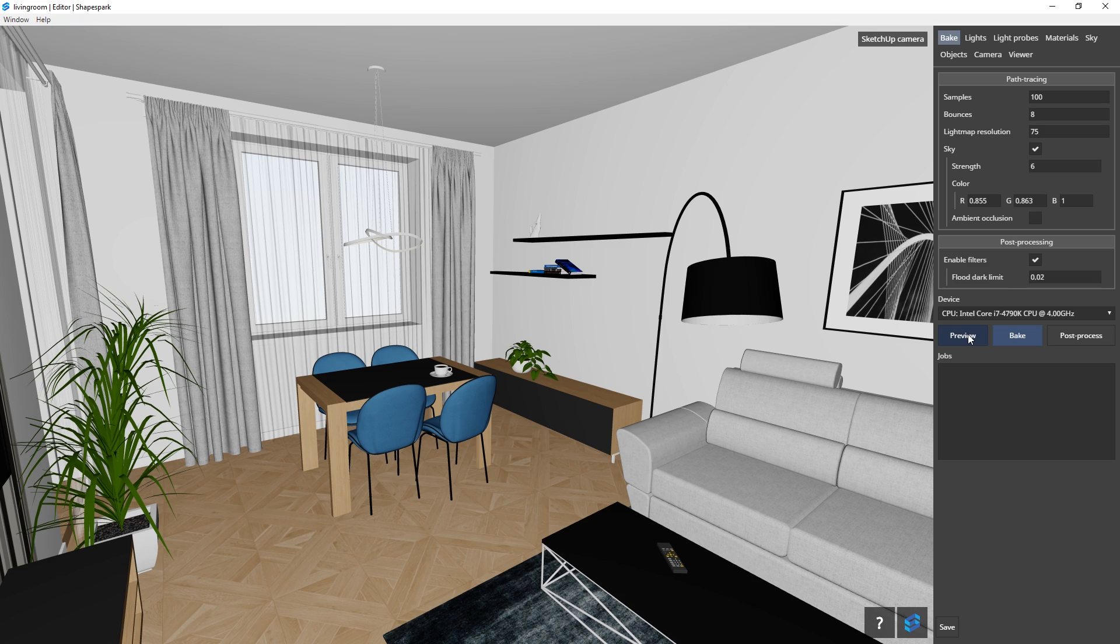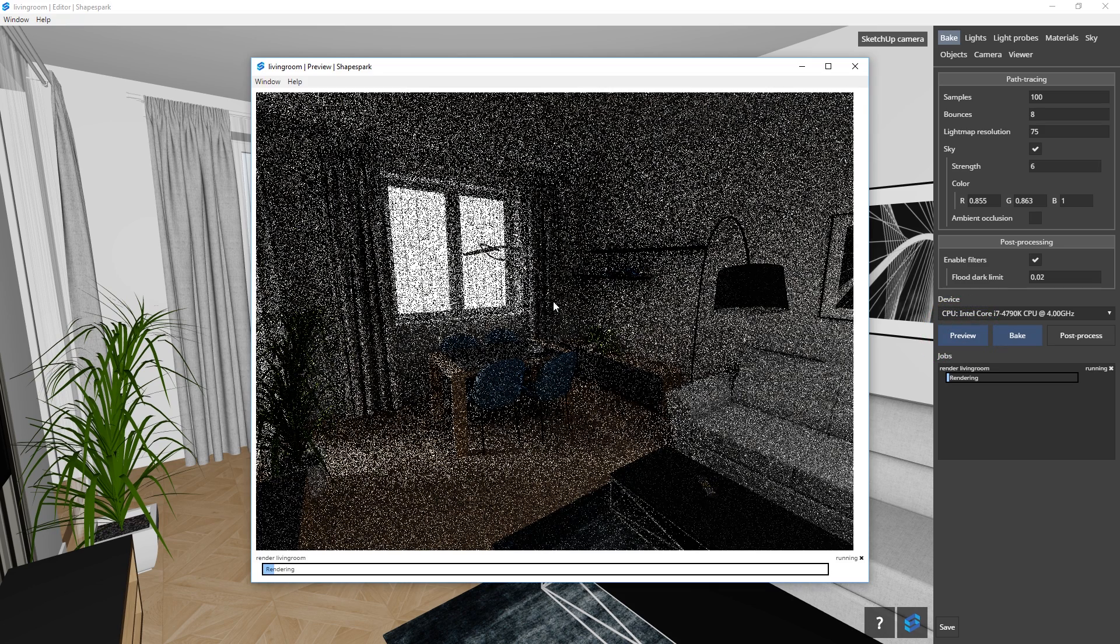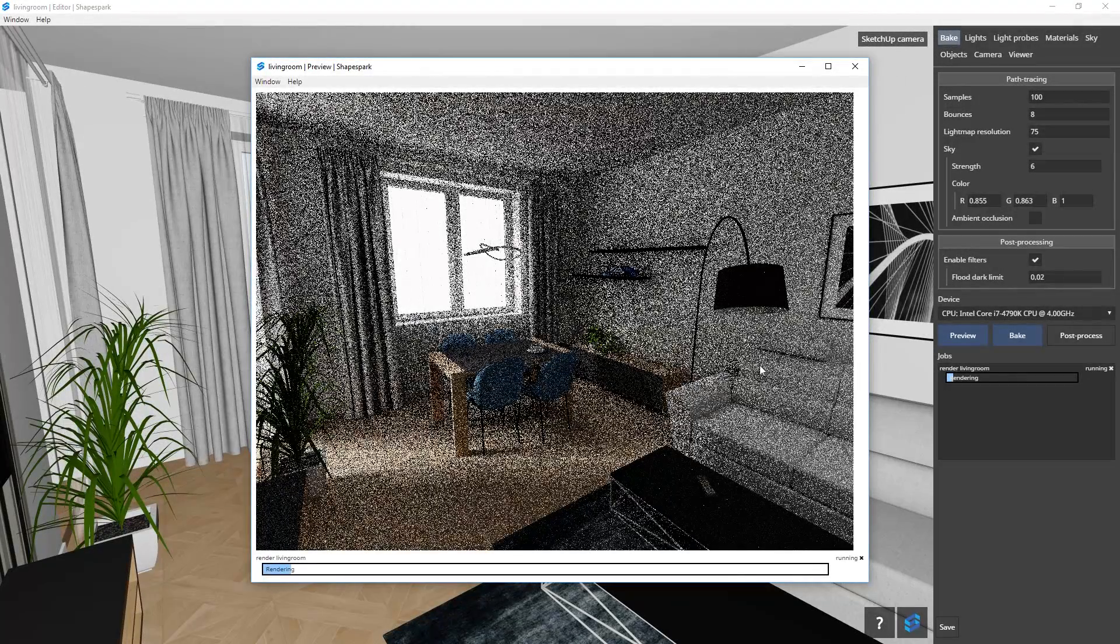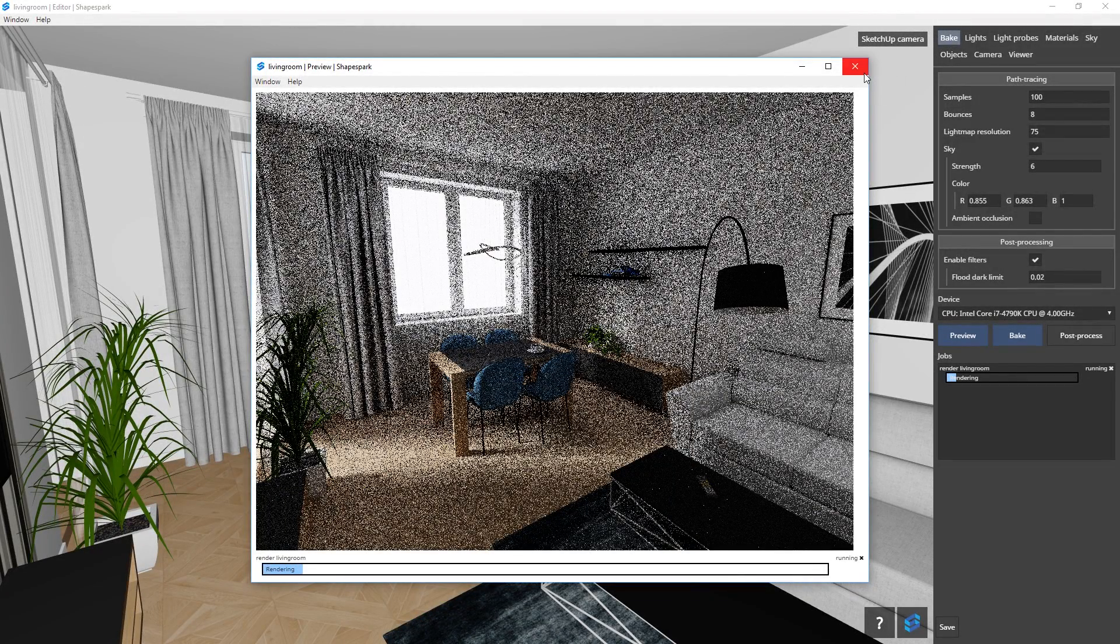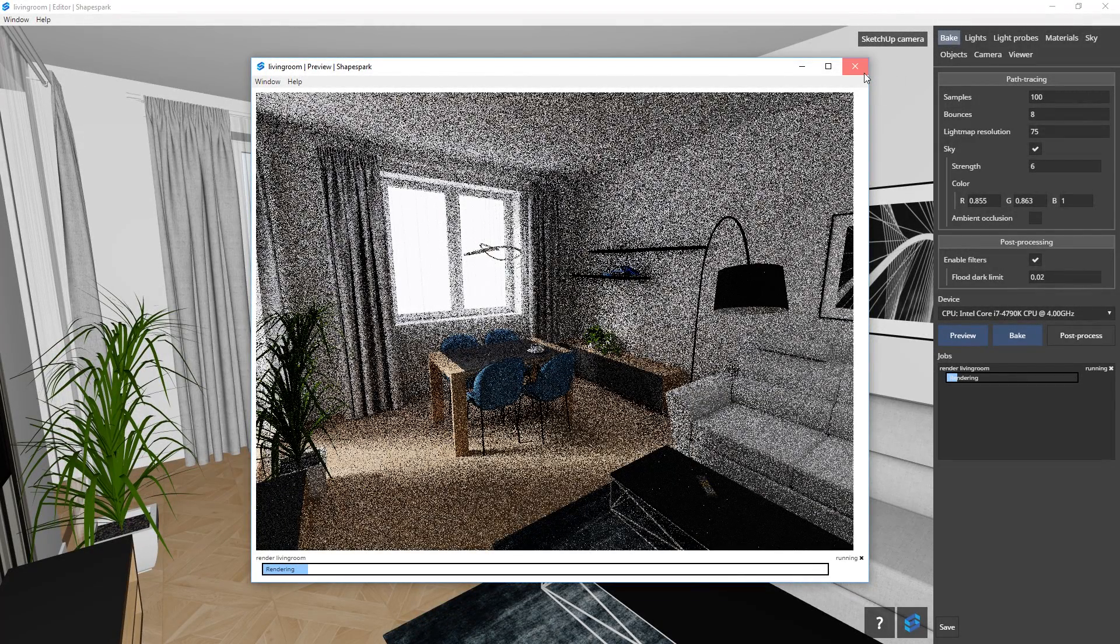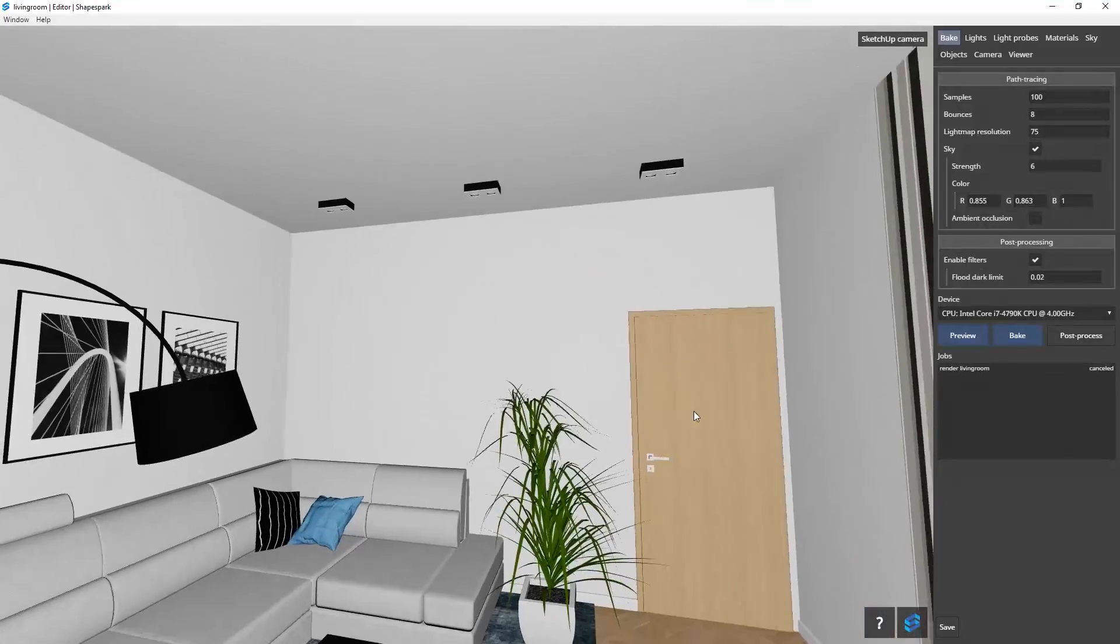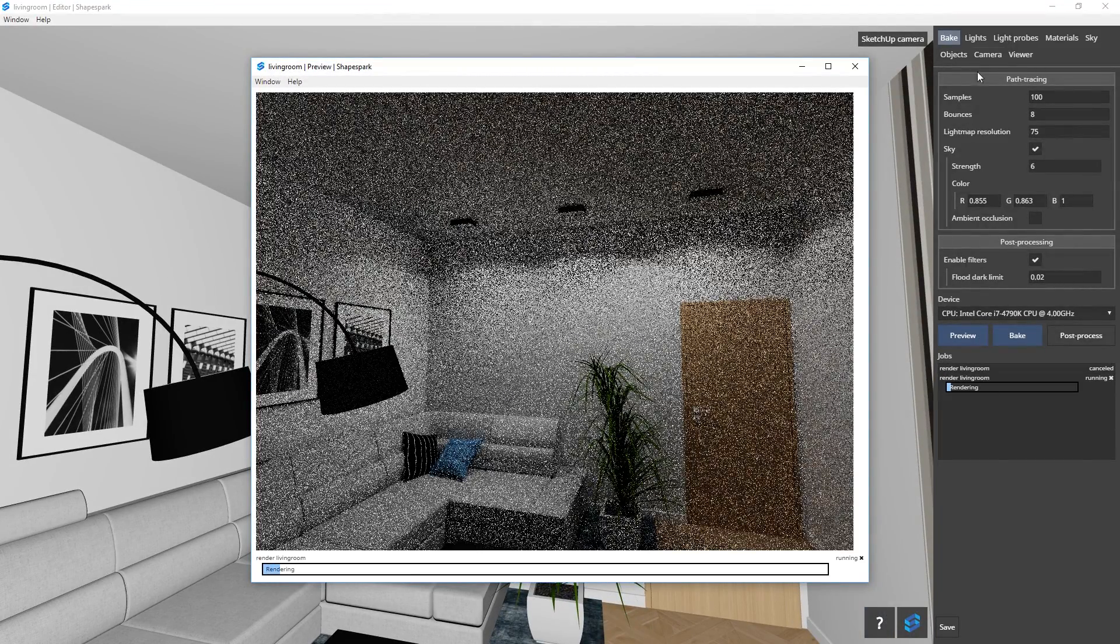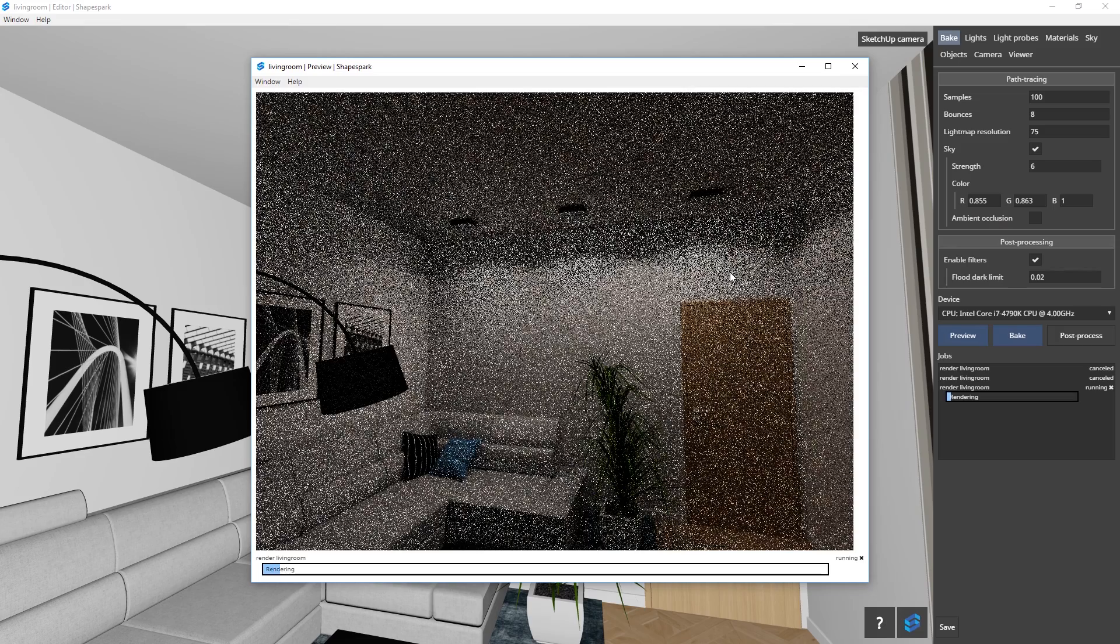Before baking the scene, let's preview our model by pressing this button. The goal of the preview is to show you a rough draft of how the scene will look like after baking. So use it to observe lighting in your model. You can always change the light strength and settings and then preview it again.